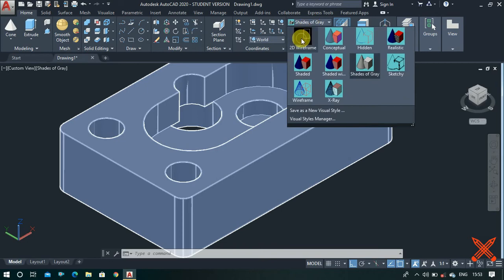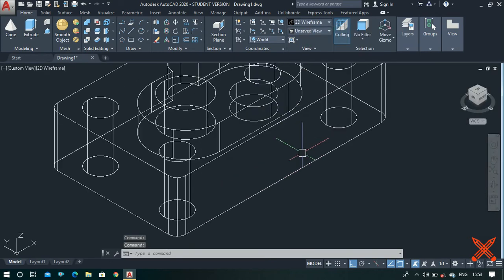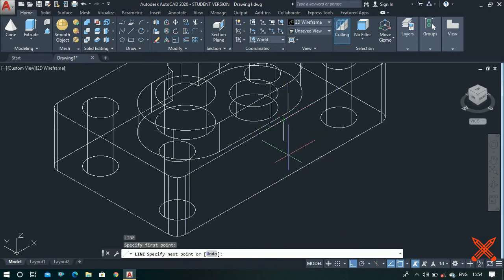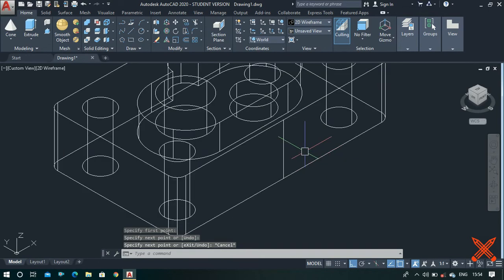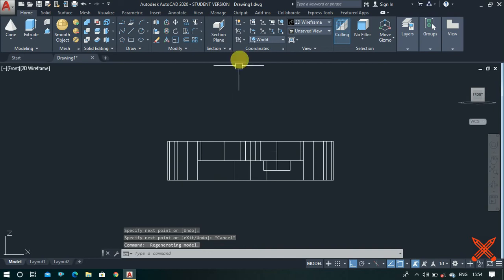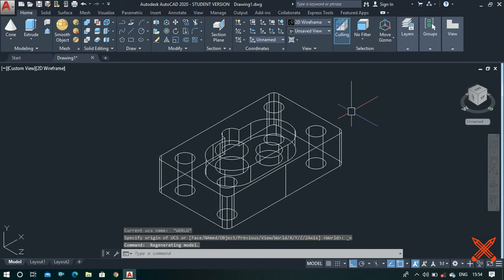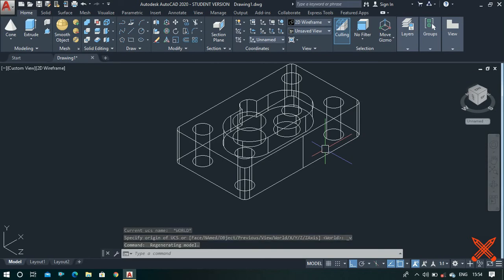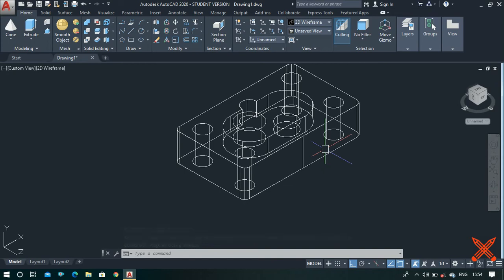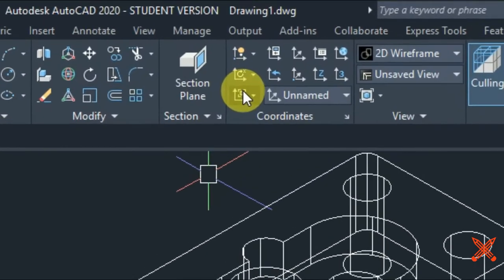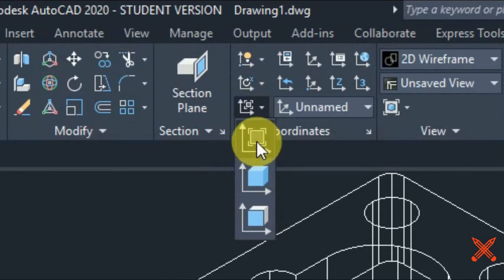Change the view to 2D wireframe. Make a line from this midpoint and join a line like this. Now change the view to front and make a UCS to front. Click on the home icon. If you are using an older version, type UCS and type V to change the UCS to view option. I am using the latest 2020 version — go to the coordinate panel and select the change to the view option.